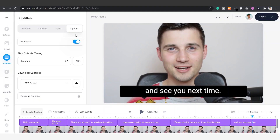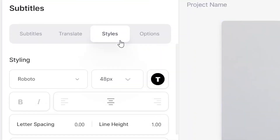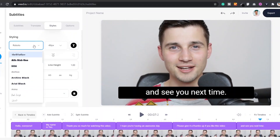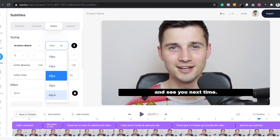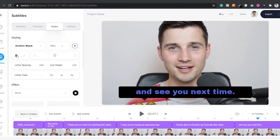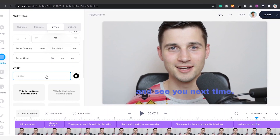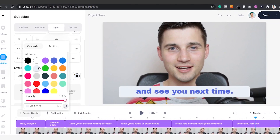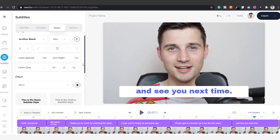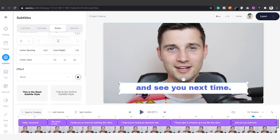Once you're satisfied with the subtitles, feel free to hop over to Styles in the menu and make your subtitles stand out by easily changing the font, size, colors, background, spacing, and much more.